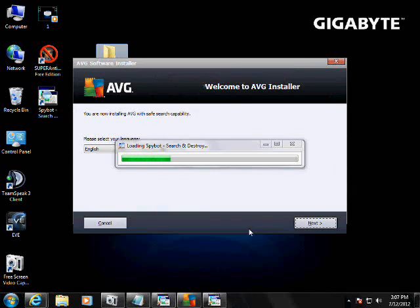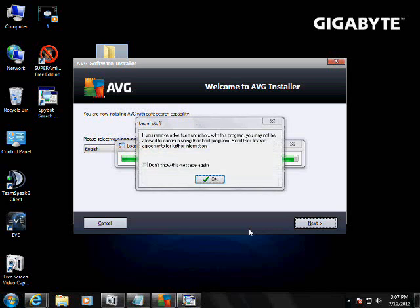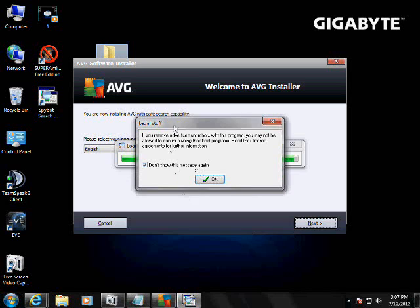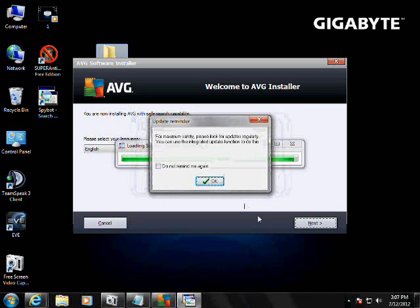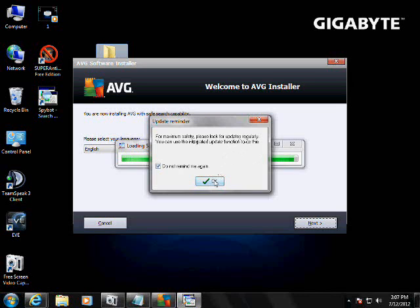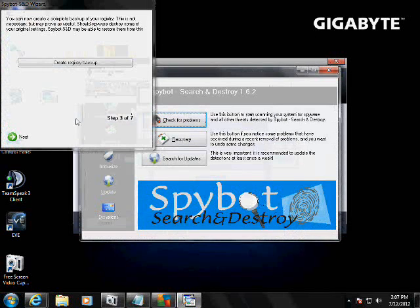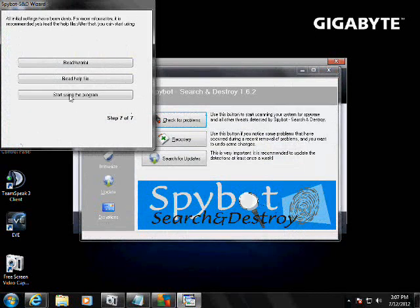Yes, so spybot search and destroy is starting up right now, we'll wait for it to start up. Don't show this message again, it's no big deal. It's just telling you to check for updates regularly. So right here, just hit next, start using the program.